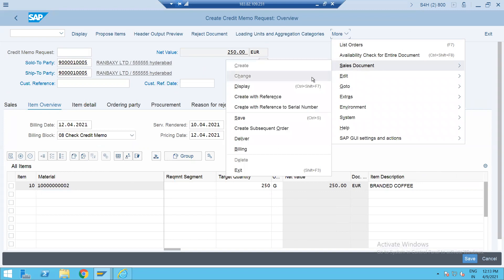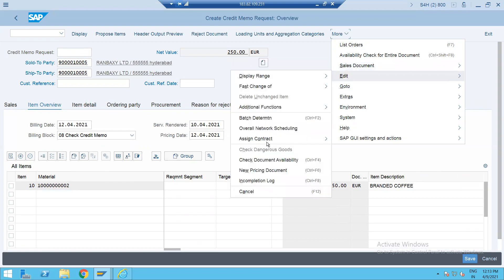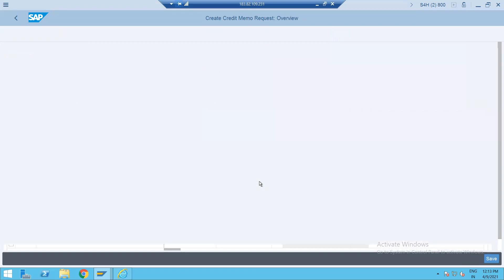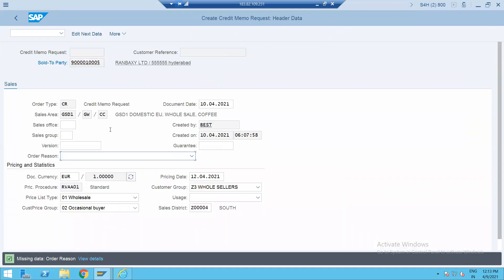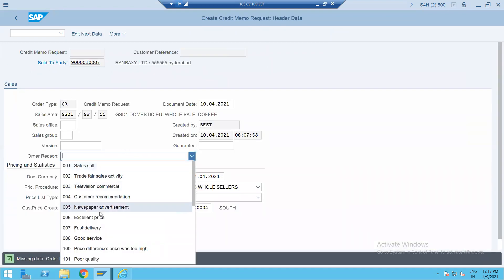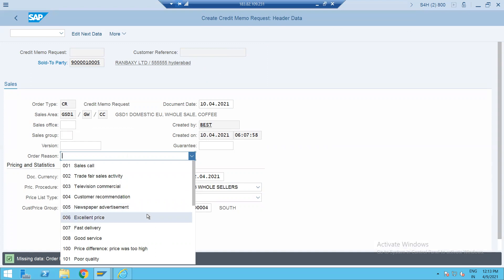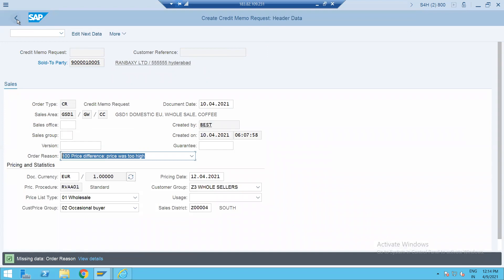Go to Sales Documents and check the incomplete log for the credit memo request. You have to enter the reason for modification — either price or quantity. So maybe 'price difference — price was too high.' I'm just selecting this.